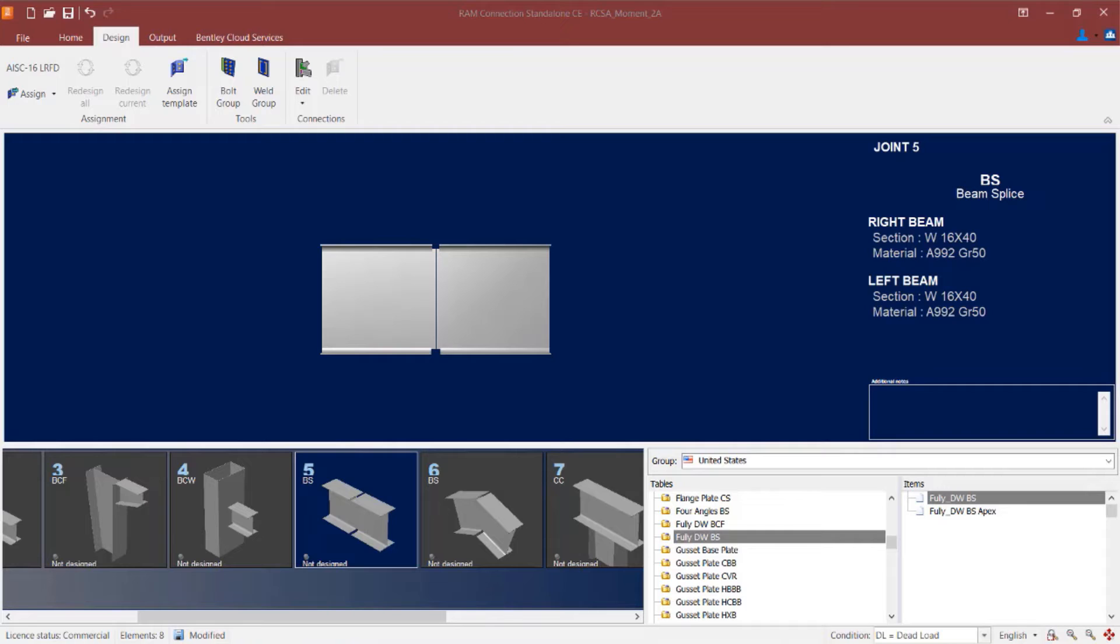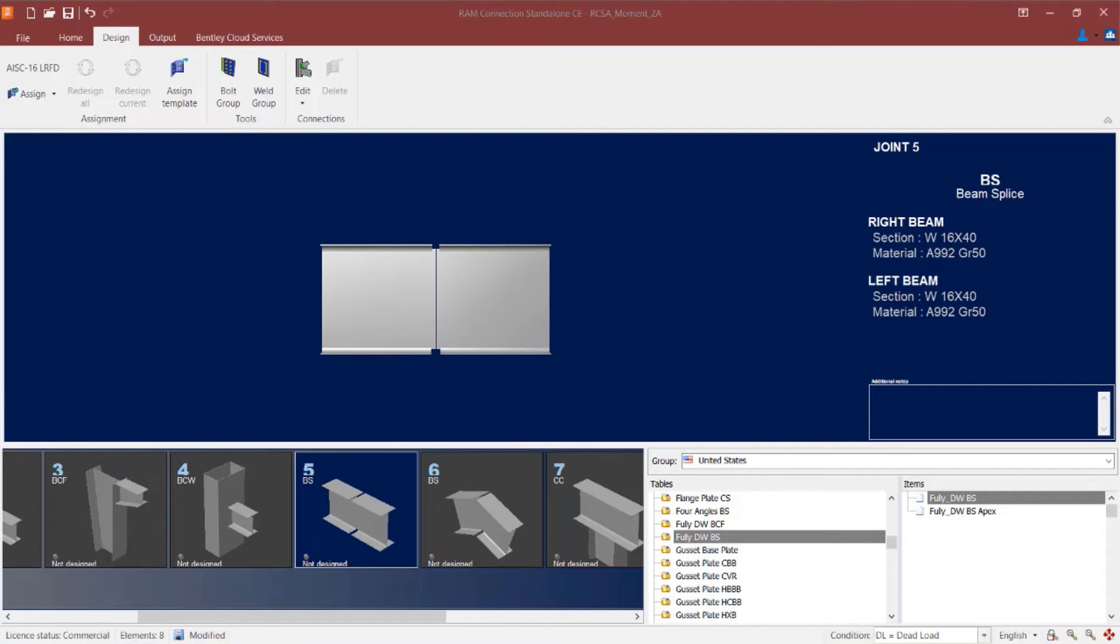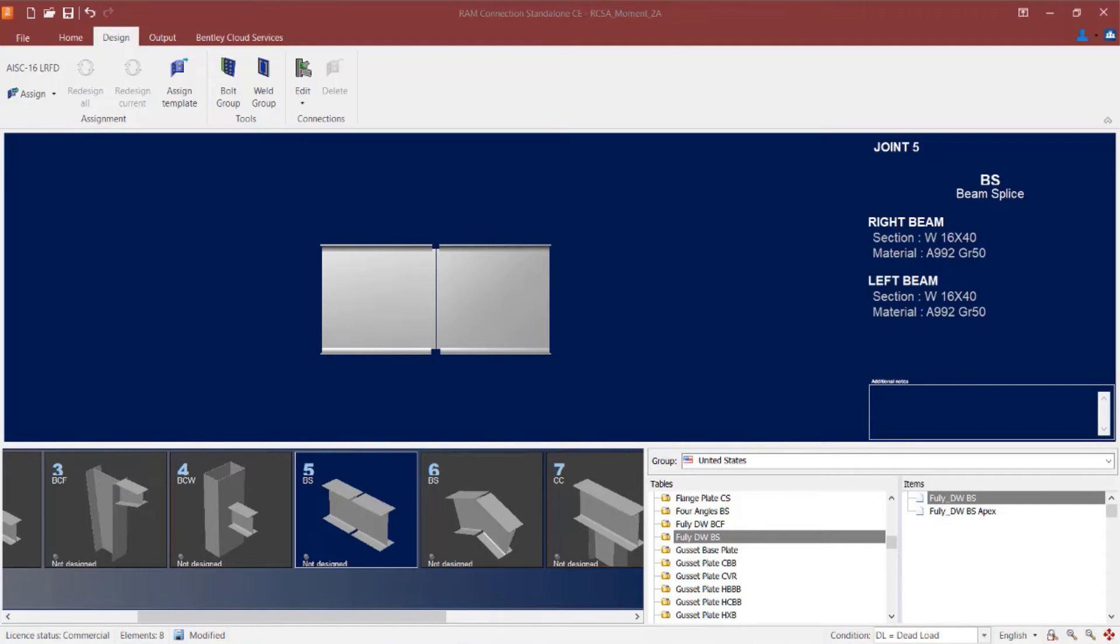Now in this video we are going to be focusing on a moment end plate beam splice connection type, which is a combined connection meaning that it can resist both shear and moment reactions on a particular joint. When you are ready to start your connection design workflow you can go directly to the templates area or you can assign this type of connection to a beam splice using either a basic or smart connection workflow.